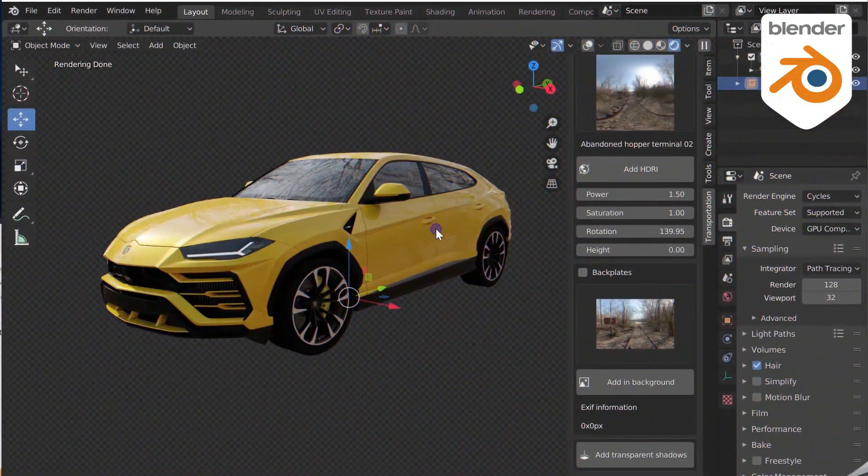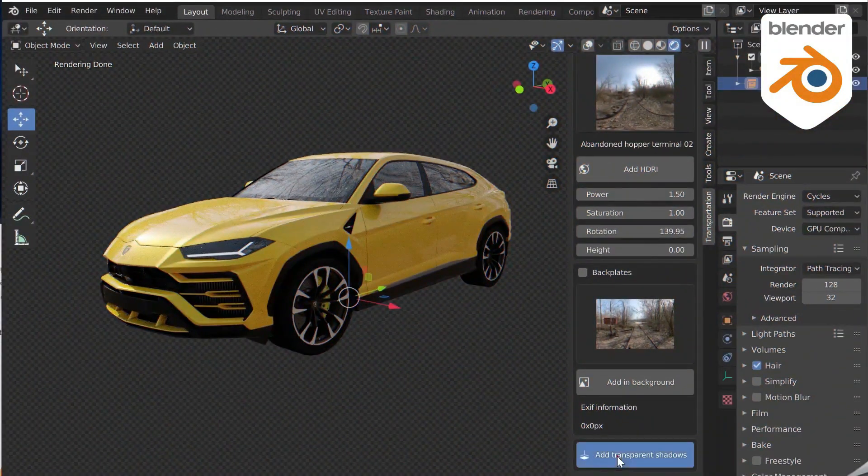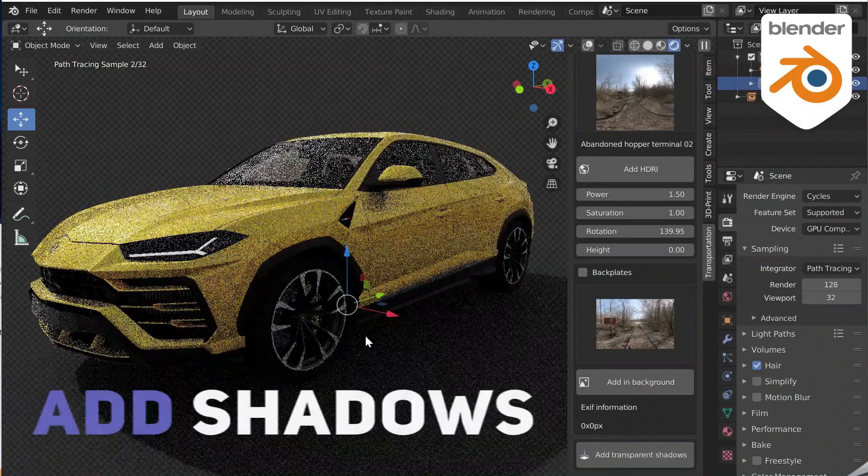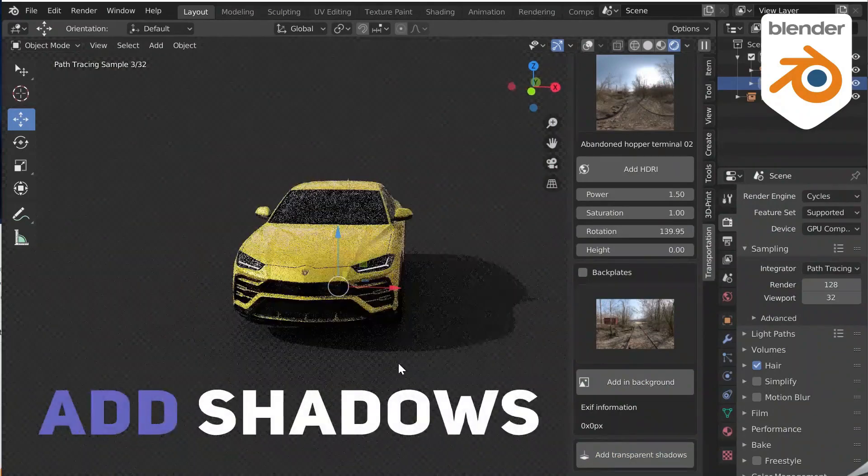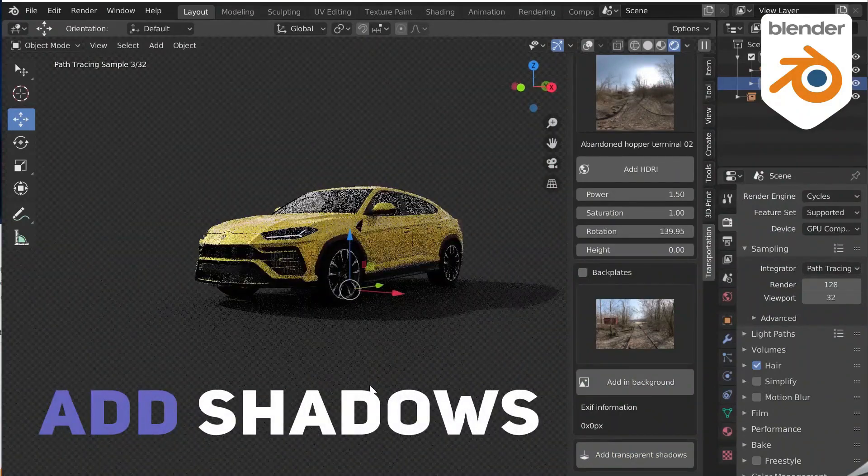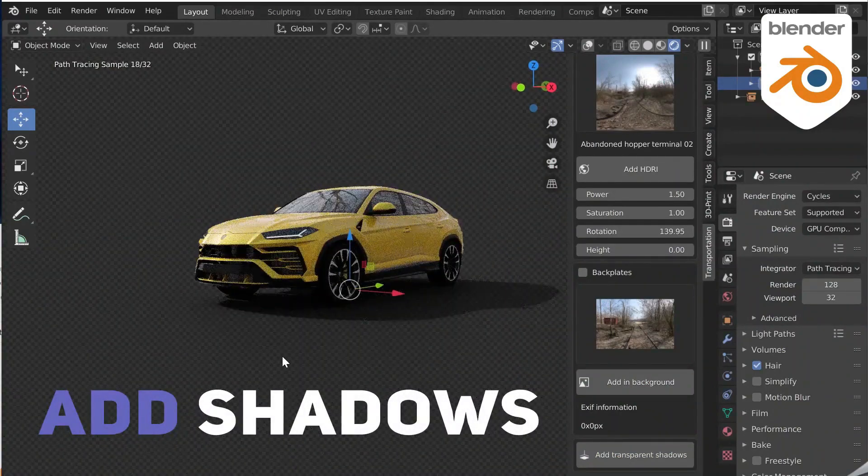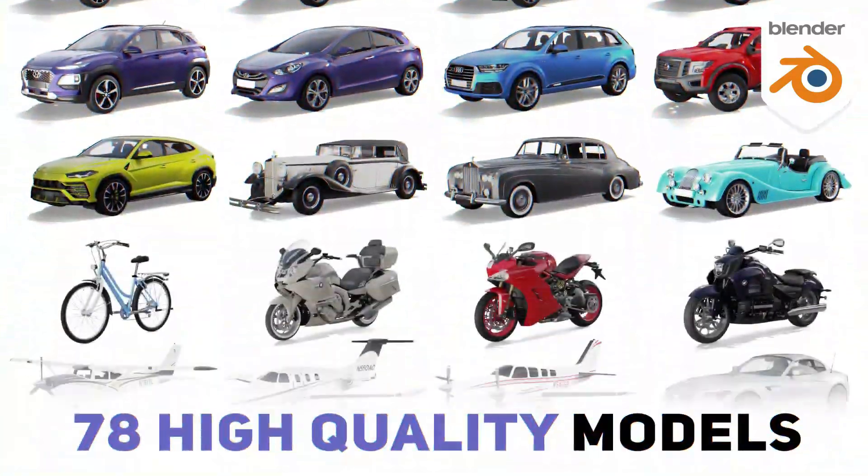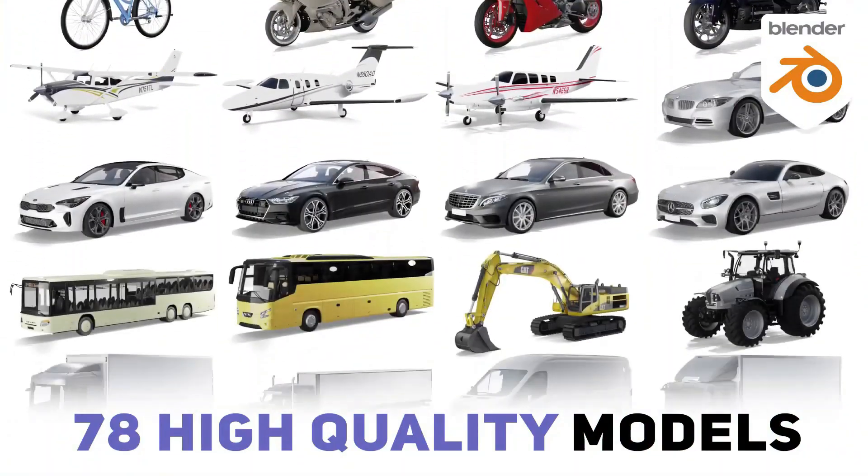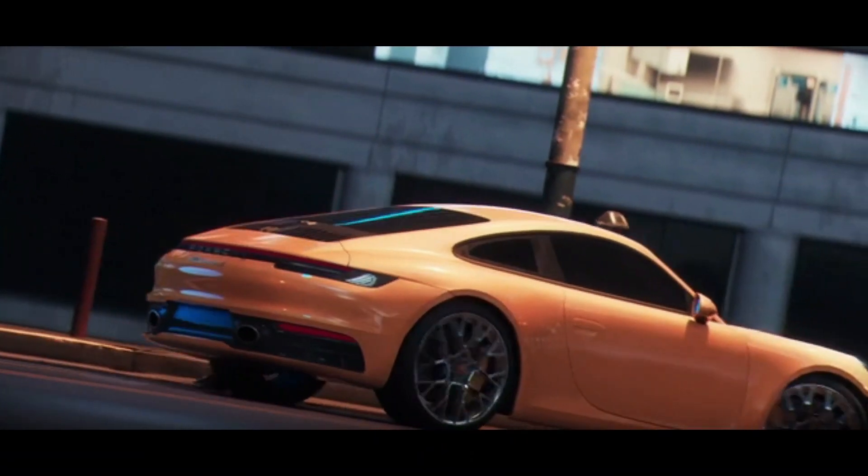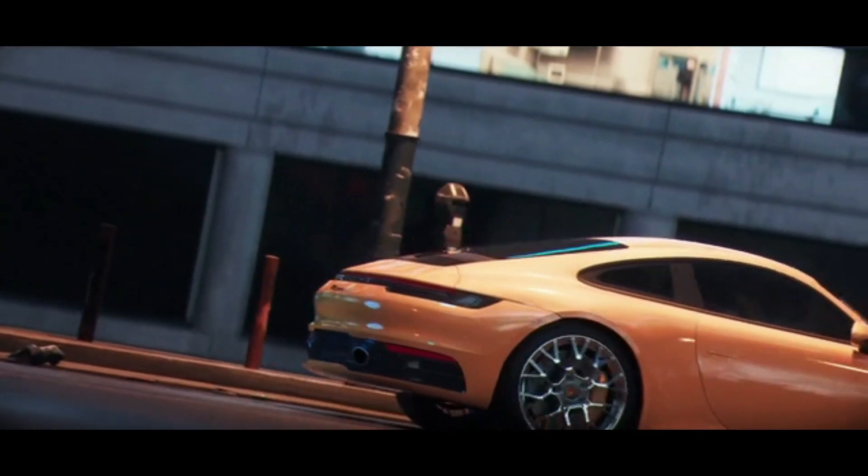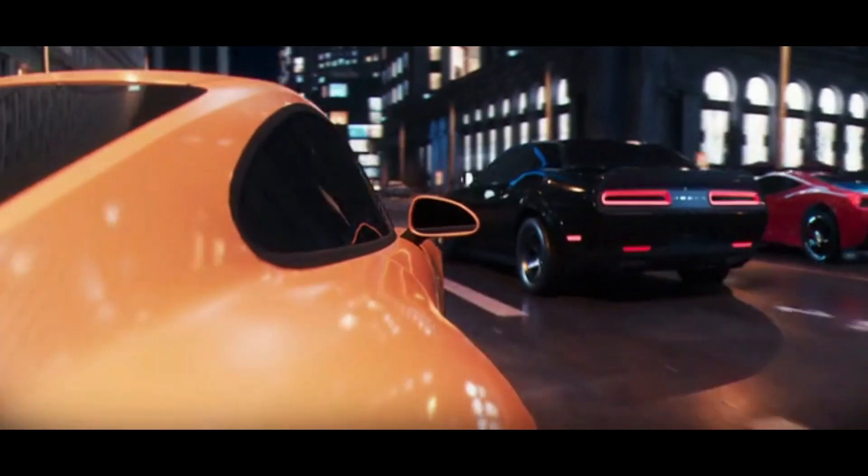On top of that, you can create a transparent shadow on the ground with only one click, and that's to get incredible renders. Now, all the vehicles in the add-on are at the correct scale in Blender, so you don't need to worry about its size.